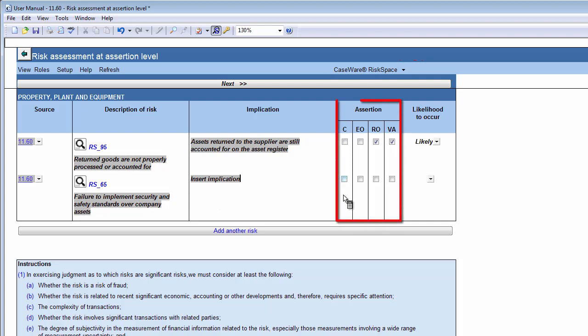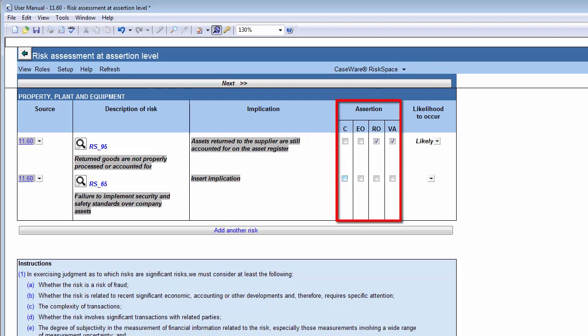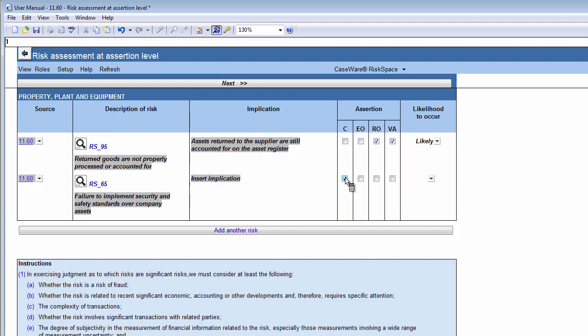In the Assertion columns, click on the relevant checkboxes to indicate the assertion or assertions that the risk will affect. You may select Completeness or C, Existence or Occurrence or EO, Rights or Obligation or RO, or Validation, Allocation, Accuracy, Classification or Cut-off or VA. By selecting the relevant assertions, you will identify the assertions that represent higher risk and require more audit work.